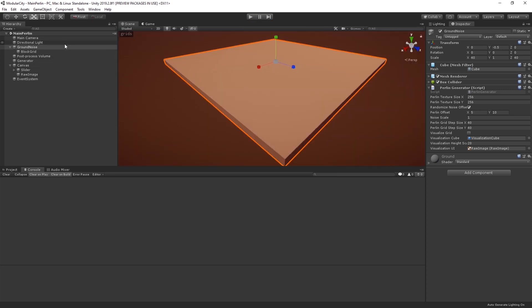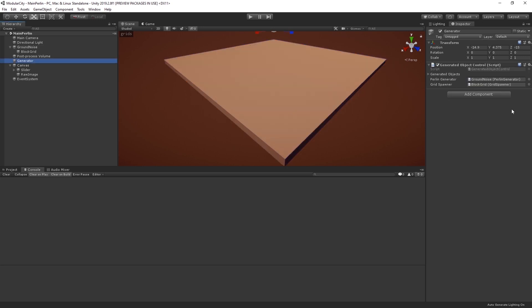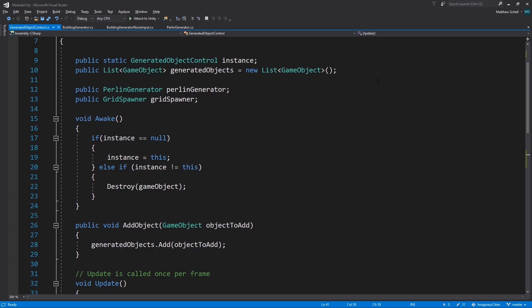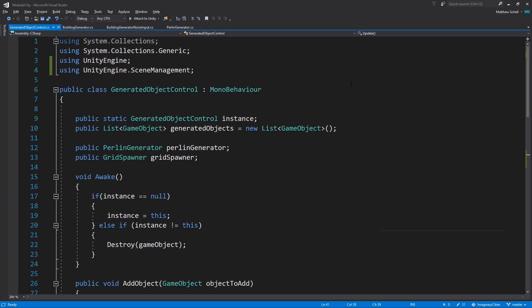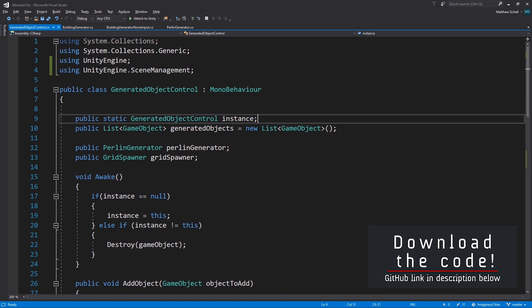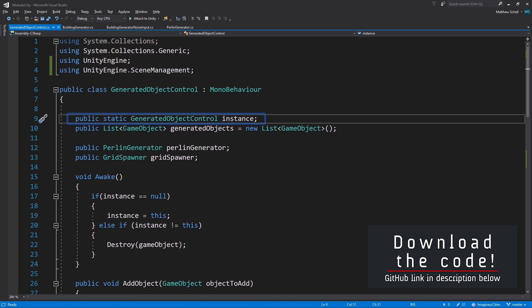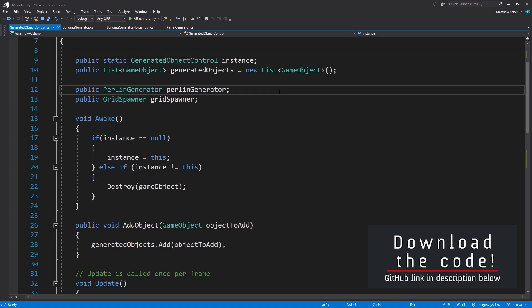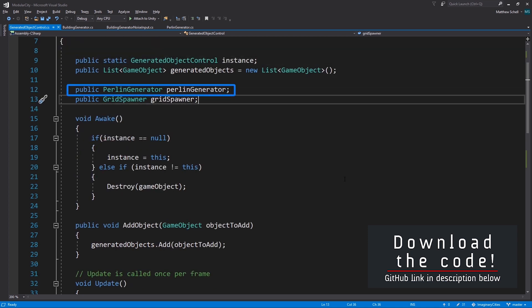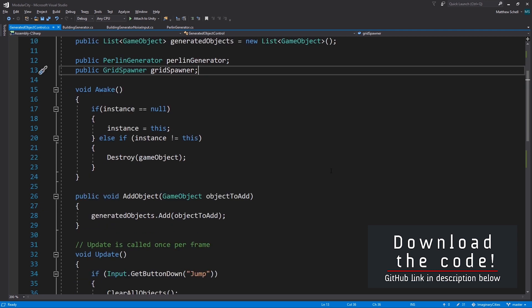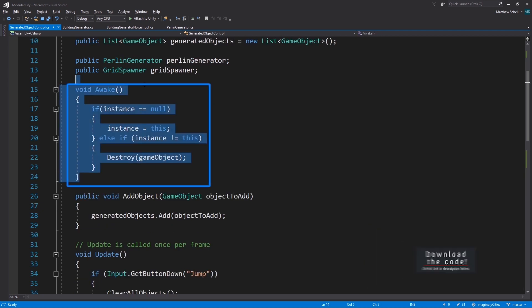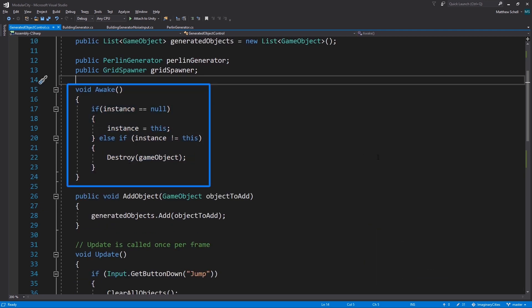What we've got is basically this generator object which has this generated object control script attached to it. Basically this is really simple but it's a nice quality of life thing. I made this a static instance so we can access it from anywhere, but it's mainly holding a list of all the objects that are generated during the generation process. It's got a reference to the Perlin generator and a reference to the grid spawner that spawns the grid of city blocks. In awake we make sure that it's a singleton. If it's not we destroy it. I know people have different opinions about singletons but in this case it's helping me so don't complain.